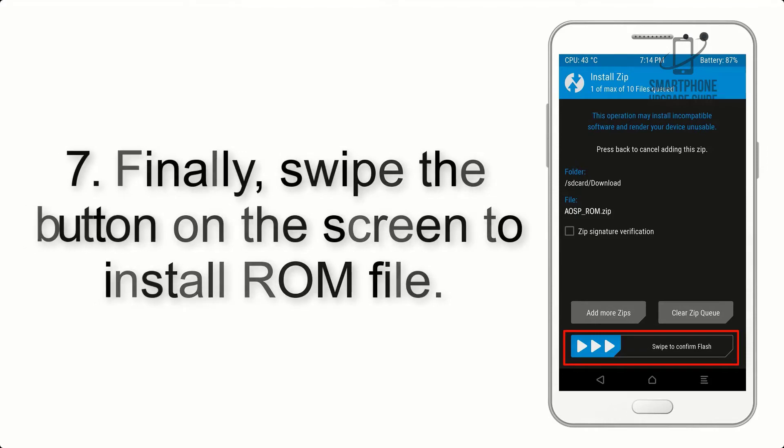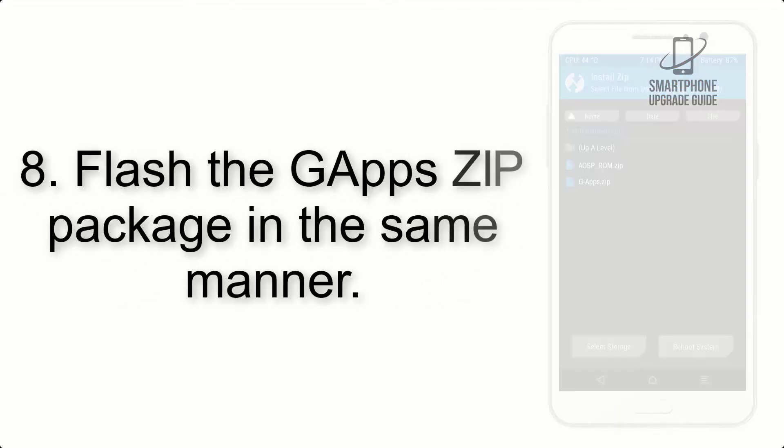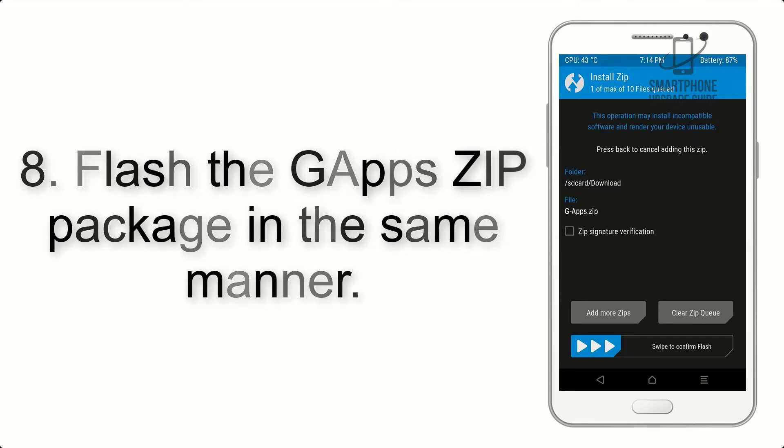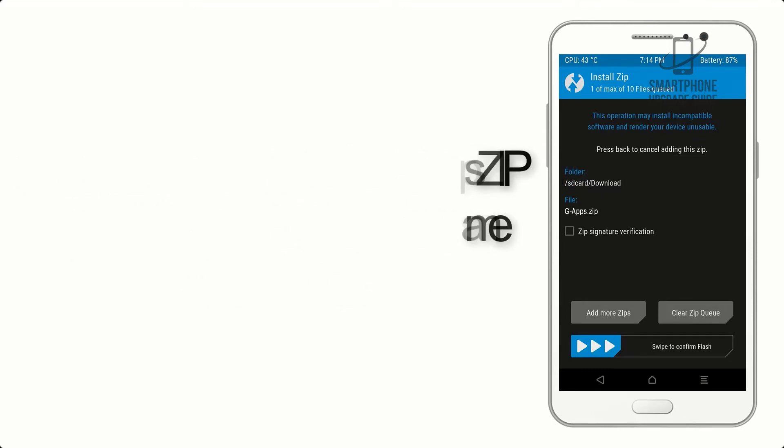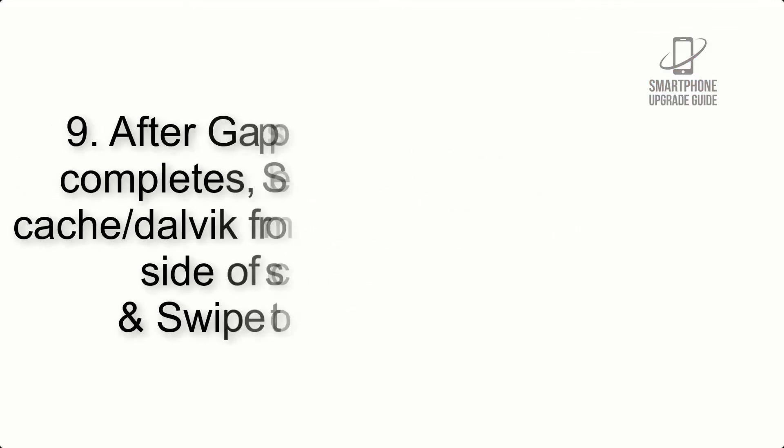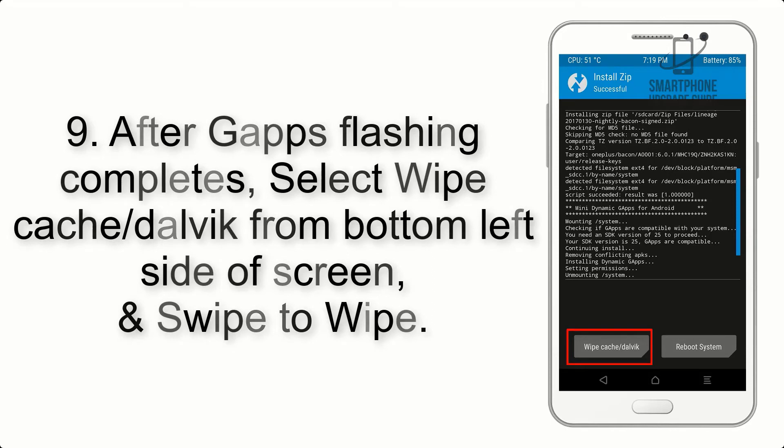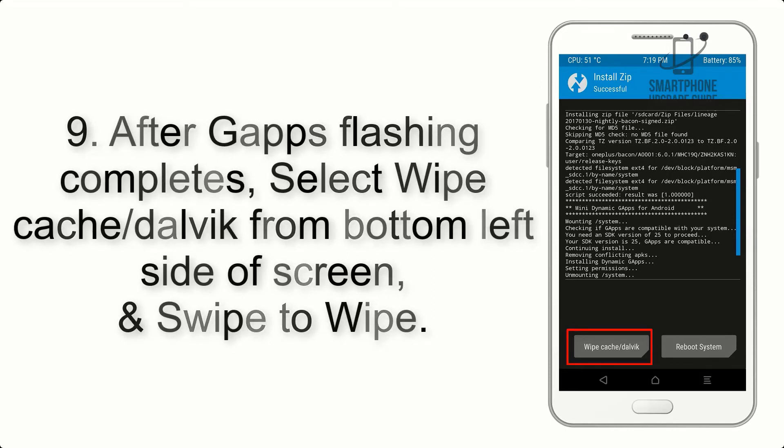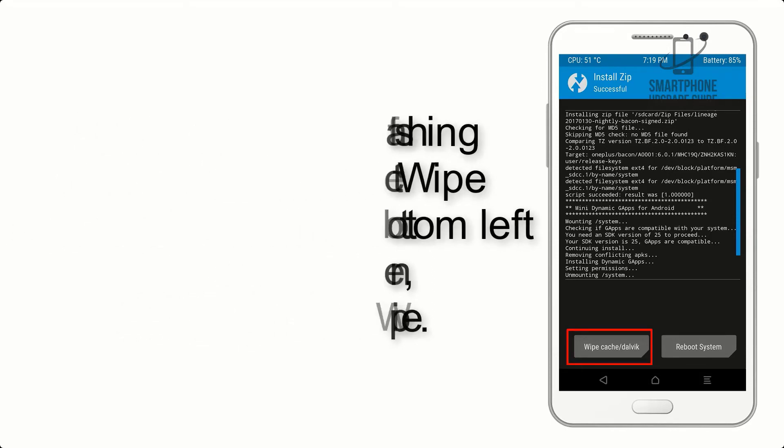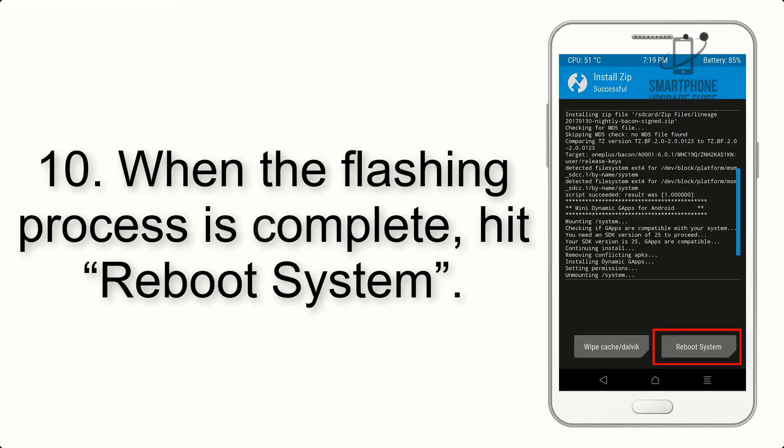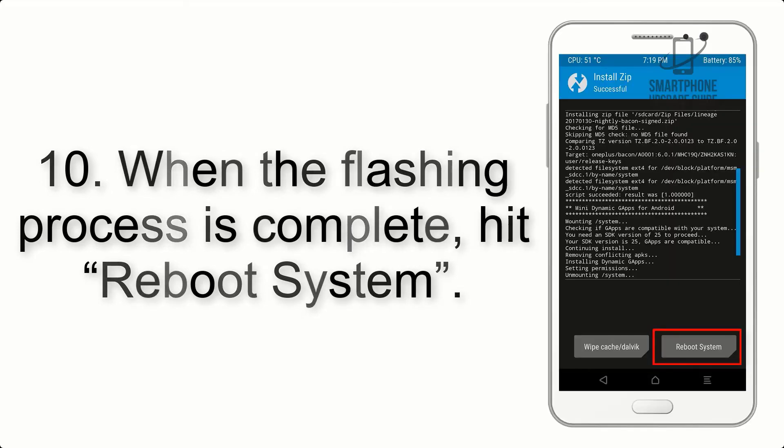Step 7: Finally, swipe the button on the screen to install the ROM file. Step 8: Flash the gapps zip package in the same manner.